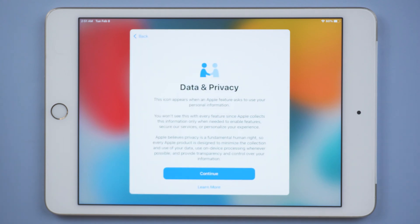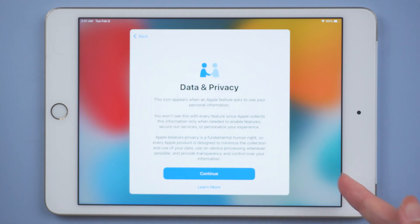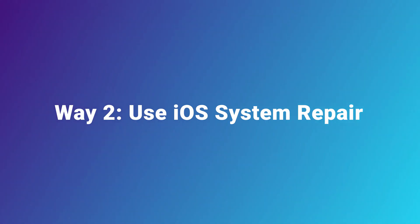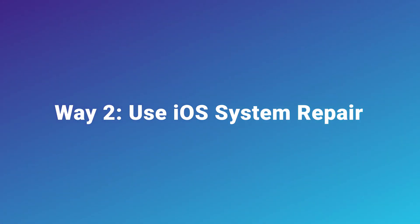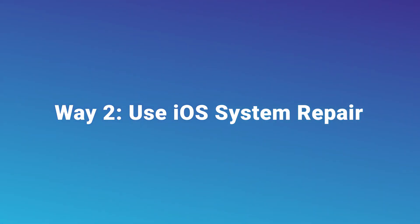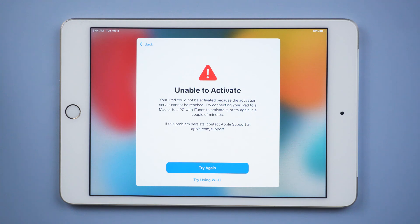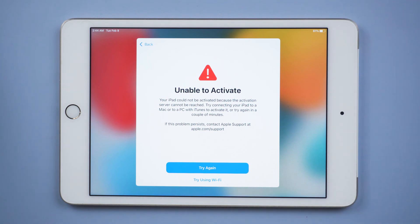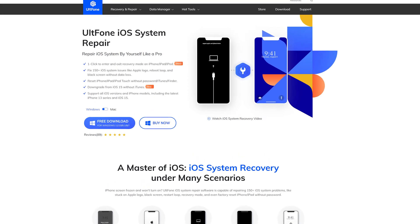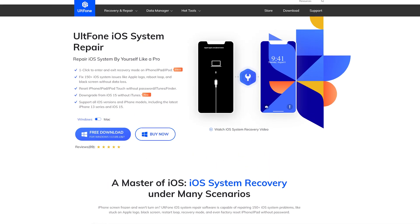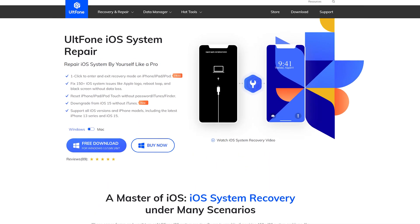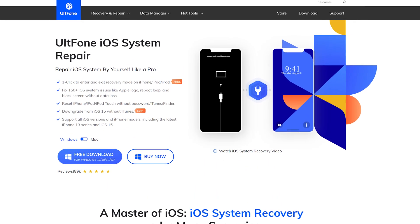If unfortunately you still can't activate it, here I suggest you try the next method. Way two: use iOS system repair. In this case, it is very likely that there is a problem with the system, so fixing the system bug is a very good choice.